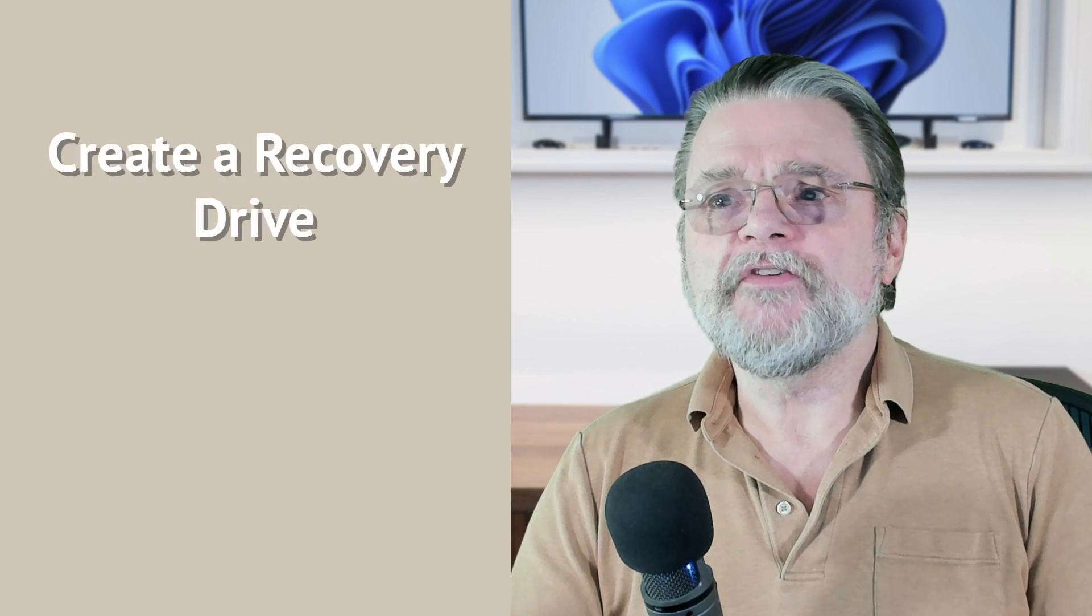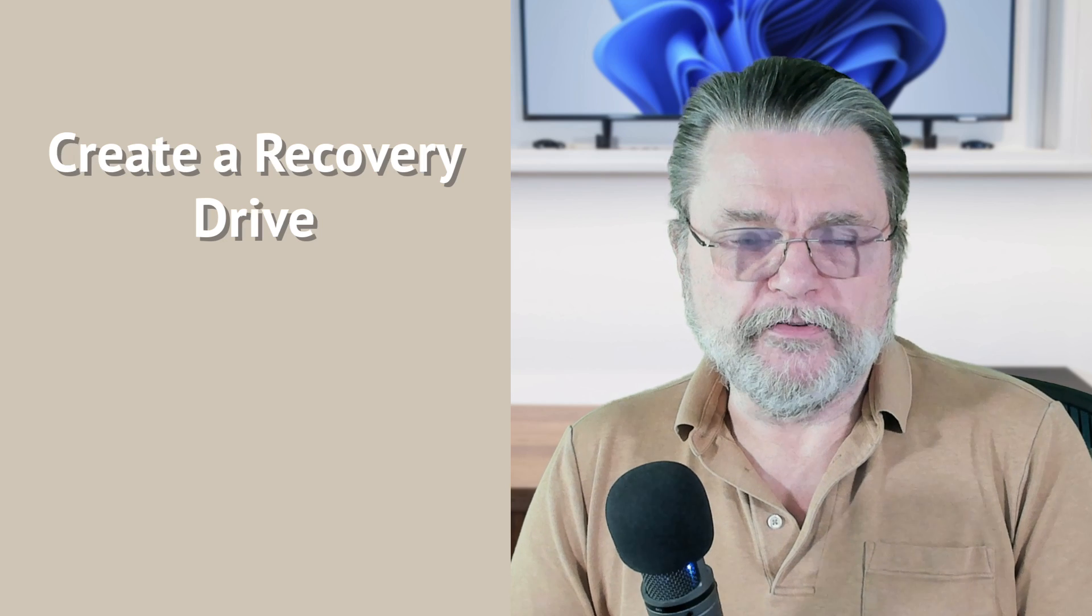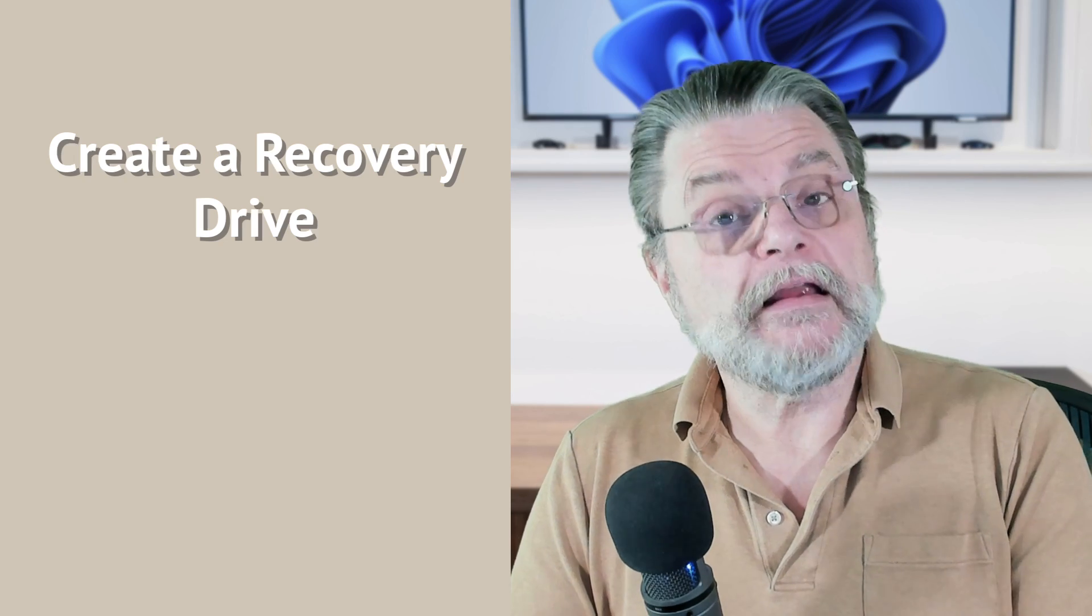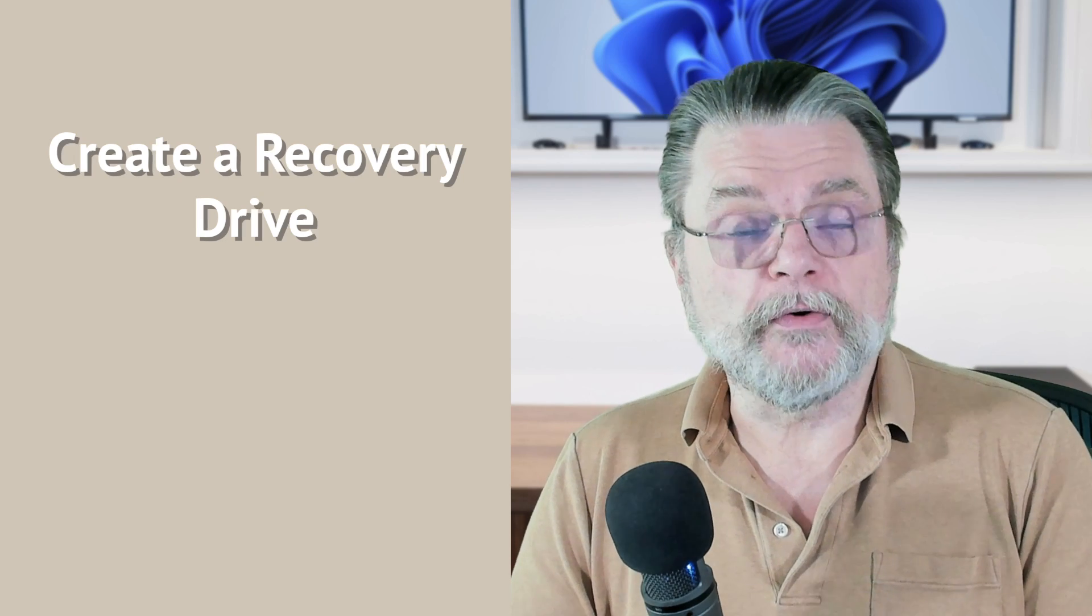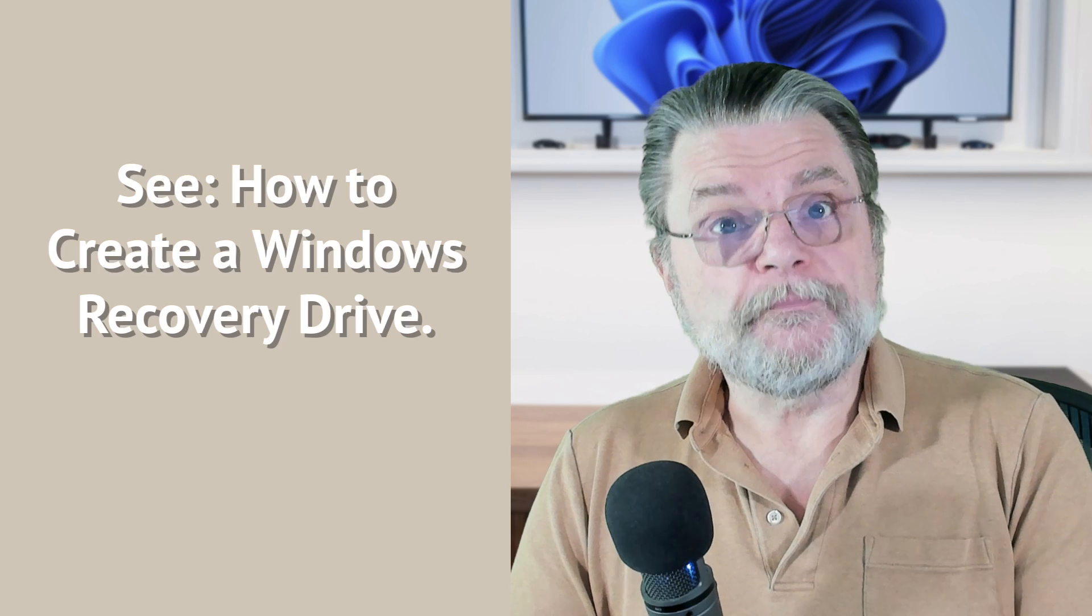Number one, I suggest you create a Windows Recovery Drive. That is something that you would use when Windows won't boot or you need to reset your password or any of a number of other things. It can even be used to reinstall Windows if it's created properly. The article How to Create a Windows Recovery Drive is where I would send you for all the details.